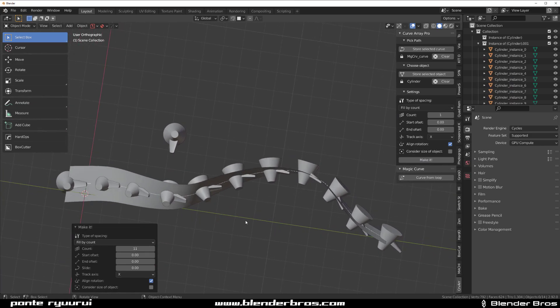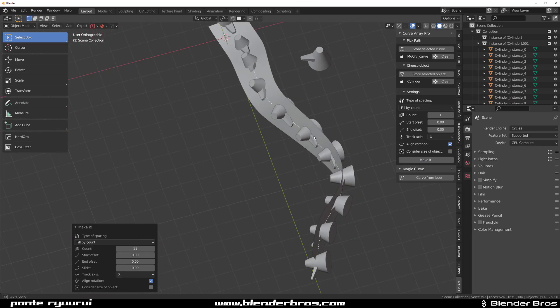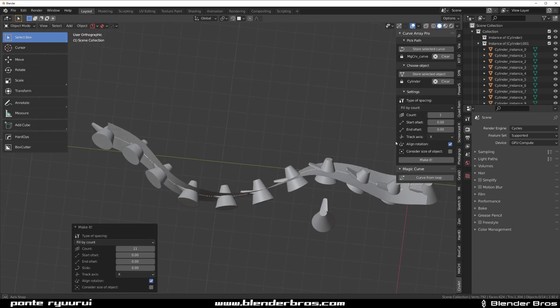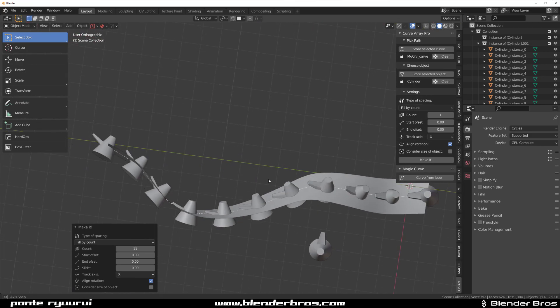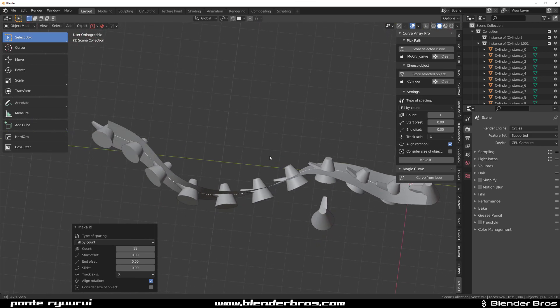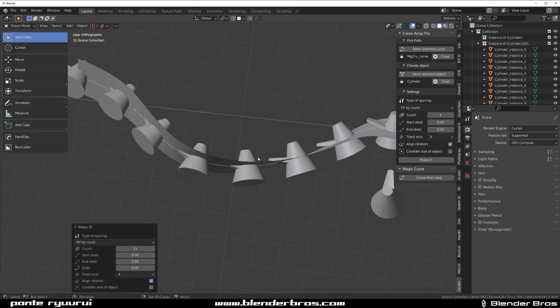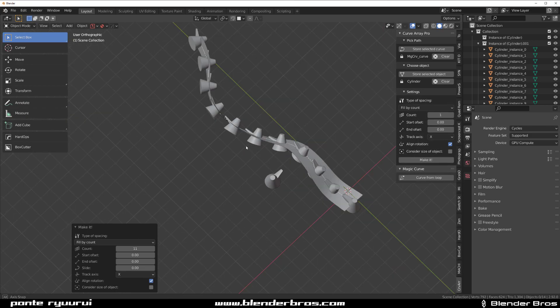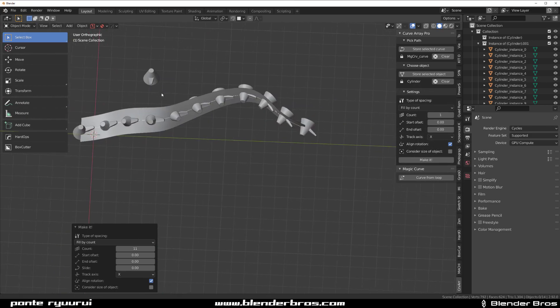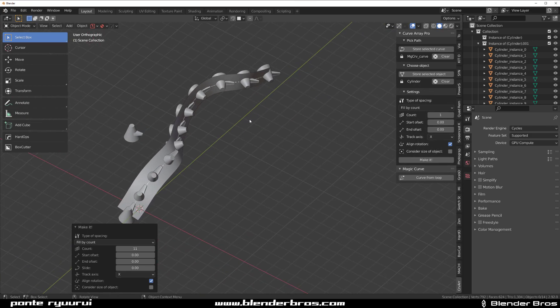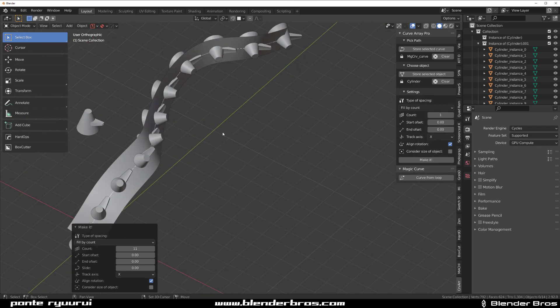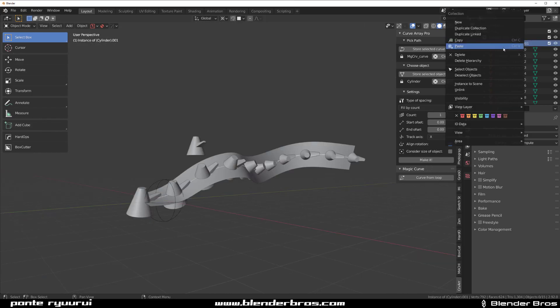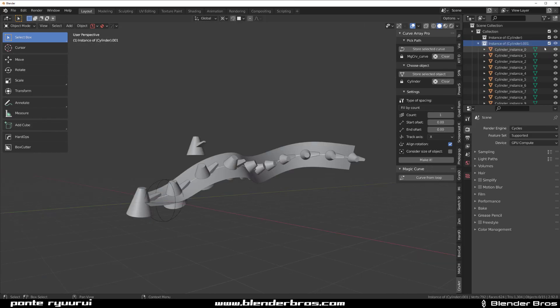Now the best part about this thing is, guess what? It doesn't get distorted. Look at this. This object doesn't get distorted. Normally with a radial array, object gets distorted. Now there are a few more settings in this addon that are quite interesting.